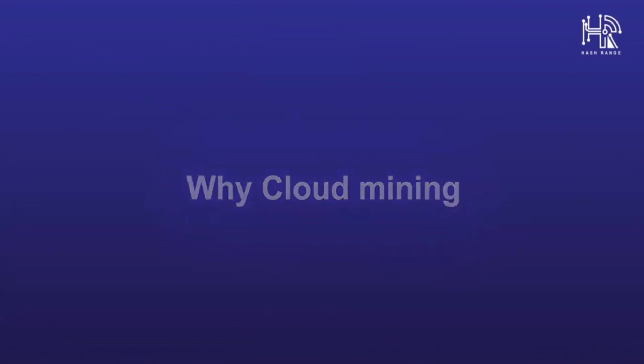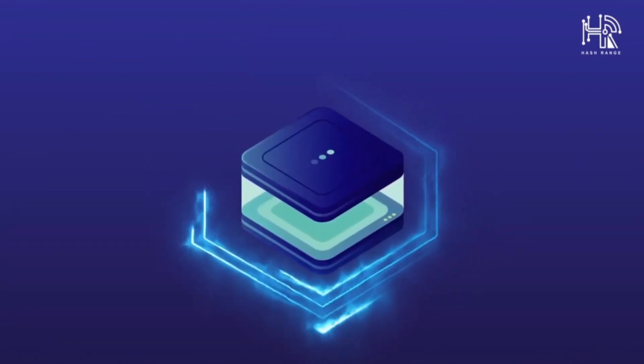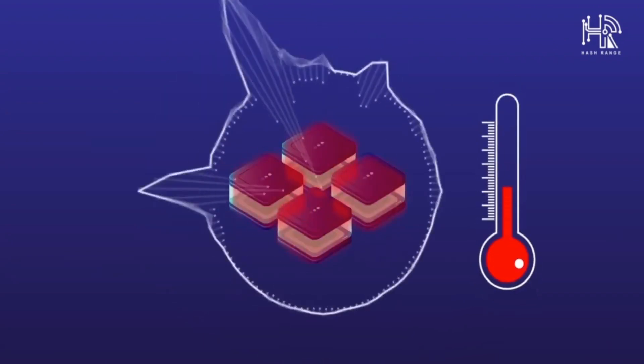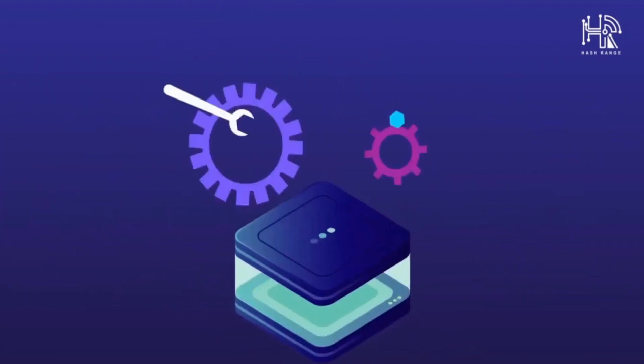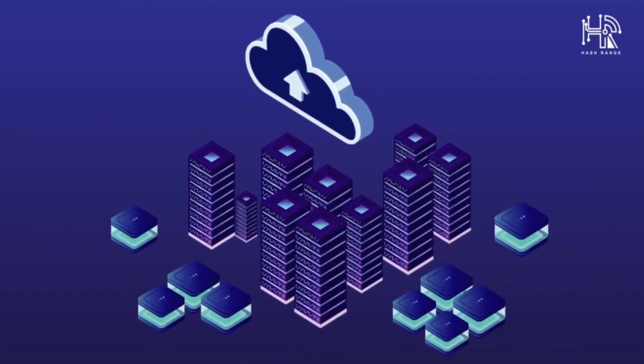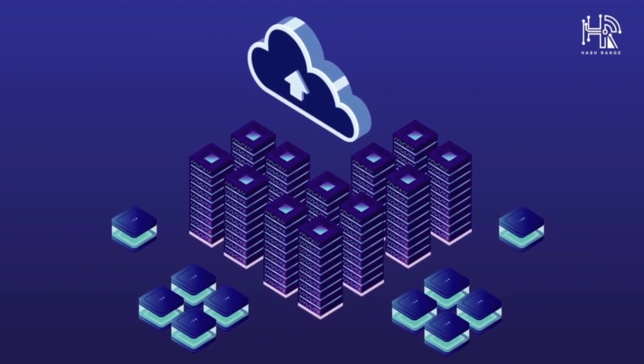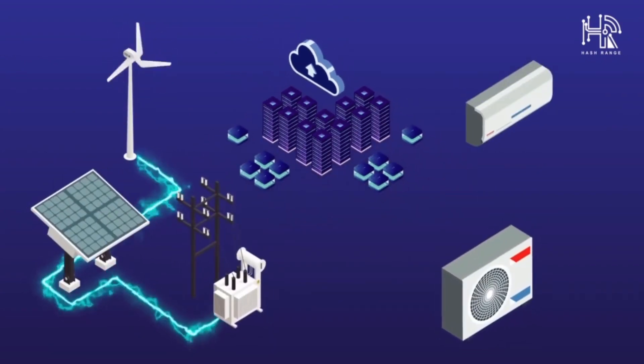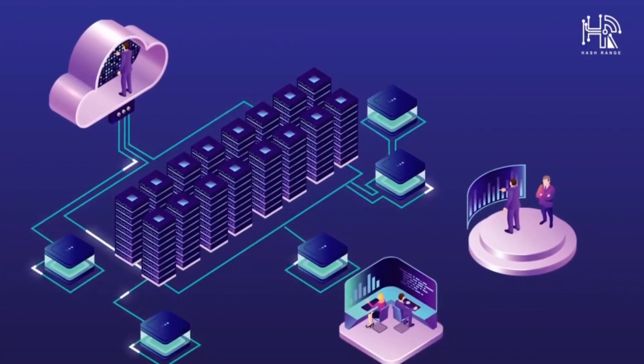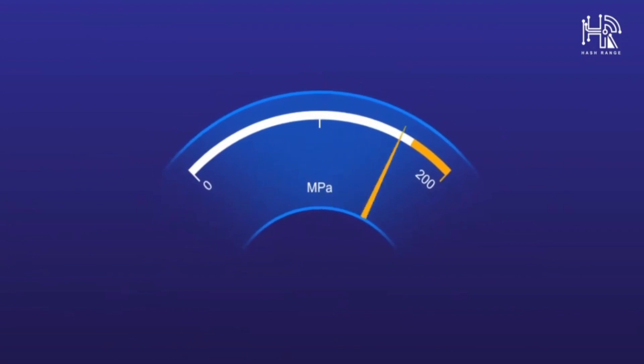Why cloud mining? Mining machines need a lot of electricity, they get very hot and make a lot of noise. They also require regular maintenance. Our cloud mining platform has access to cheap electricity, industrial cooling systems and on-site engineers that monitor the machines constantly to make sure they perform at maximum capacity.